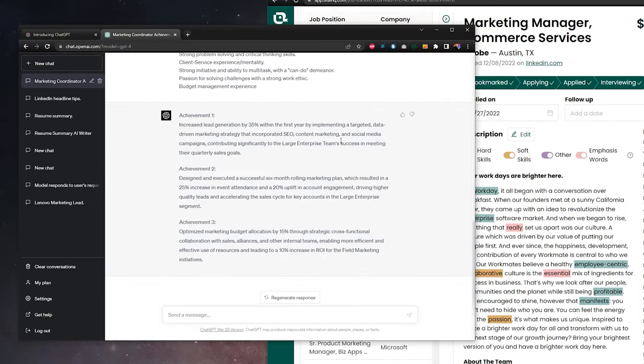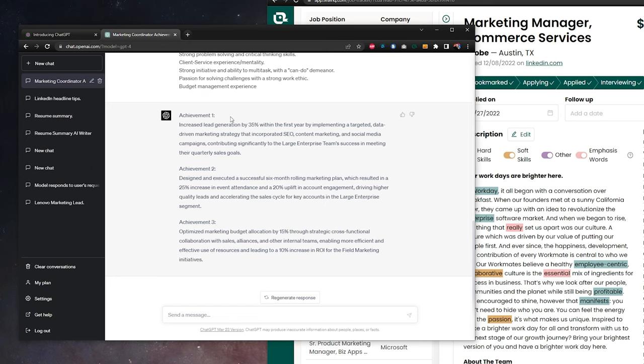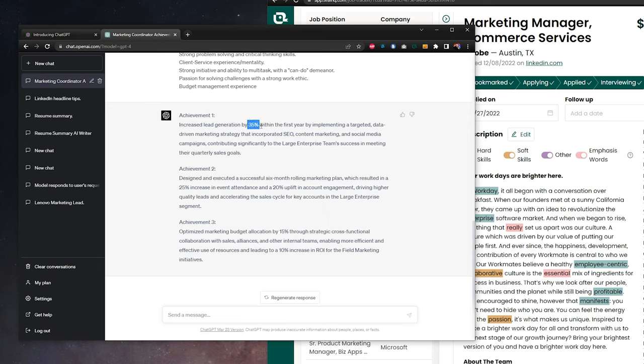And now we have our achievements. The thing here is it's very unlikely that the success metrics, the exact number is going to be accurate to your specific instance. What you want to do here is look at these as almost a framework. Our achievement one here says increased lead generation by 35%. Lead generation is a keyword for our job. If we did increase it, maybe we just need to change this 35% to what it actually is, or maybe we increased something else.